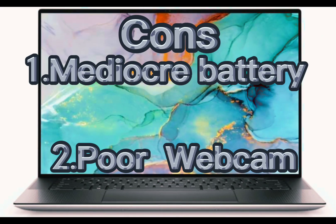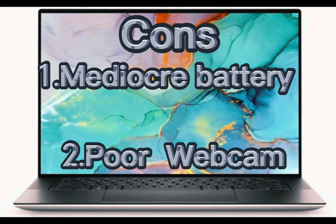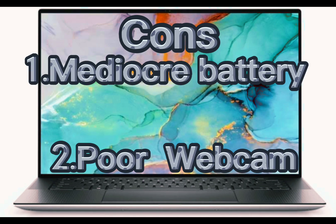Cons: Number 1, mediocre battery life. Number 2, poor webcam.